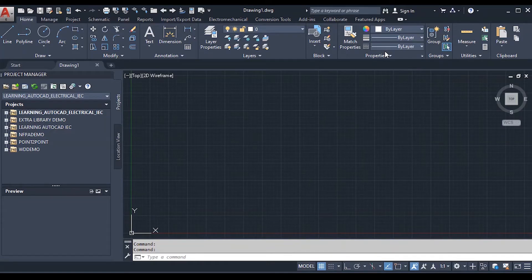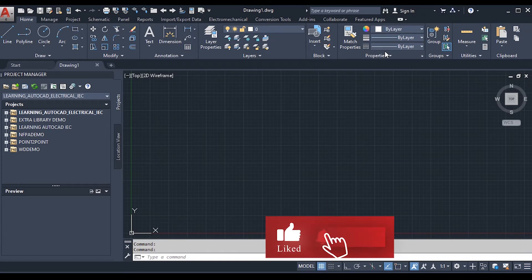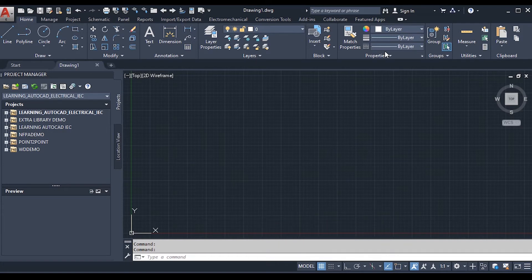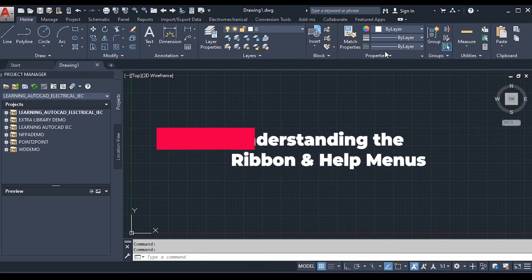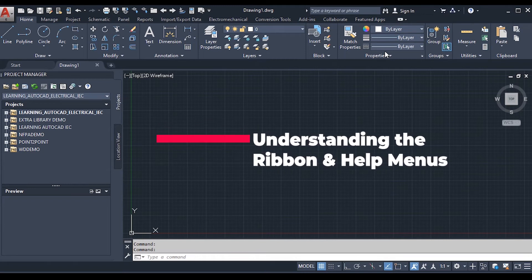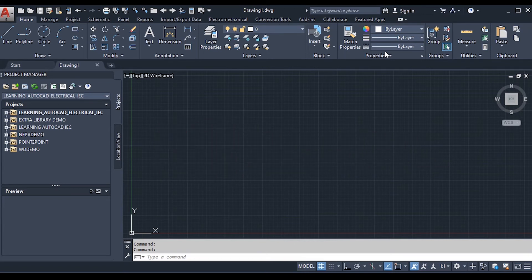Hello everyone, hope you are doing well. The Pioneer is here with another tutorial on Electrical AutoCAD. This is the second tutorial — you can find the link in the description for the first tutorial. If you are new to the channel, please like, share, and subscribe, and hit the bell icon for new updates. Today we are going to talk about the ribbon menu and the help menu, which are essential components of Electrical AutoCAD. Let's begin.